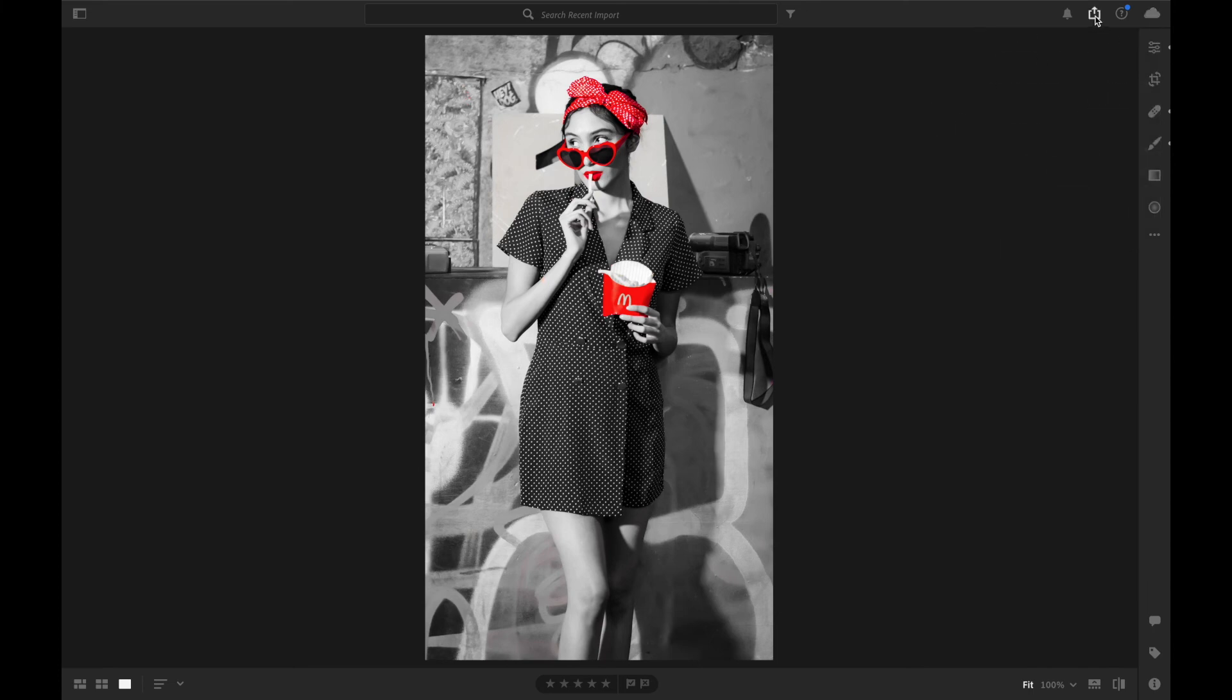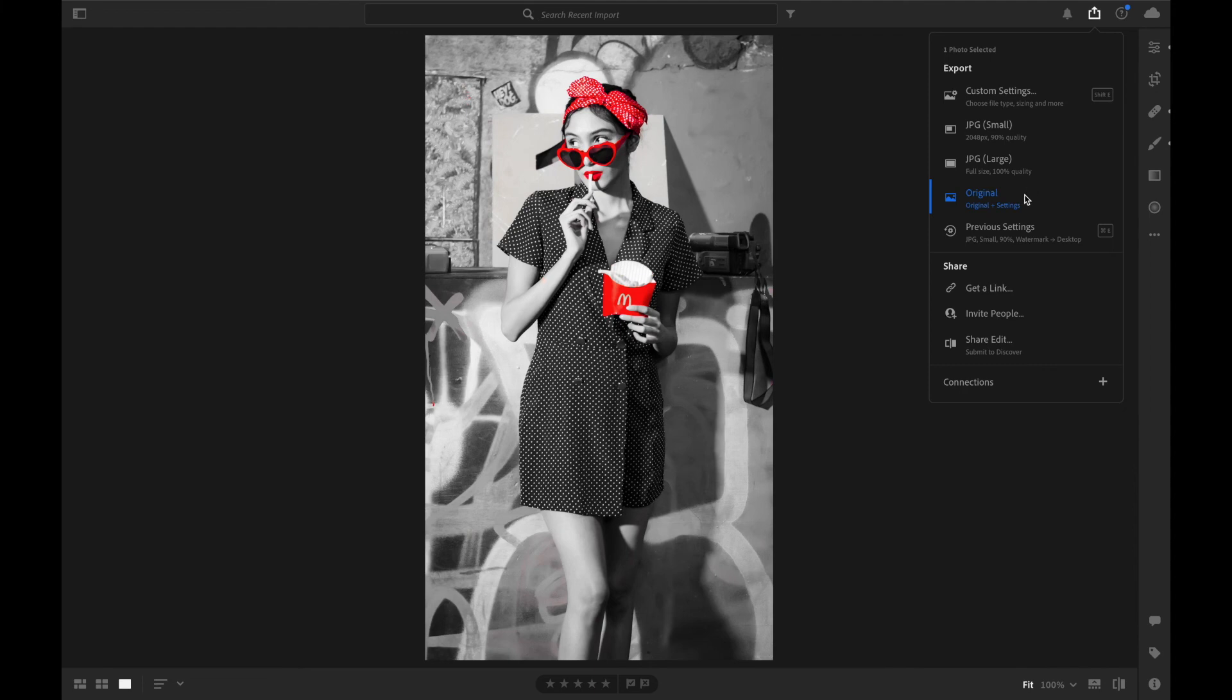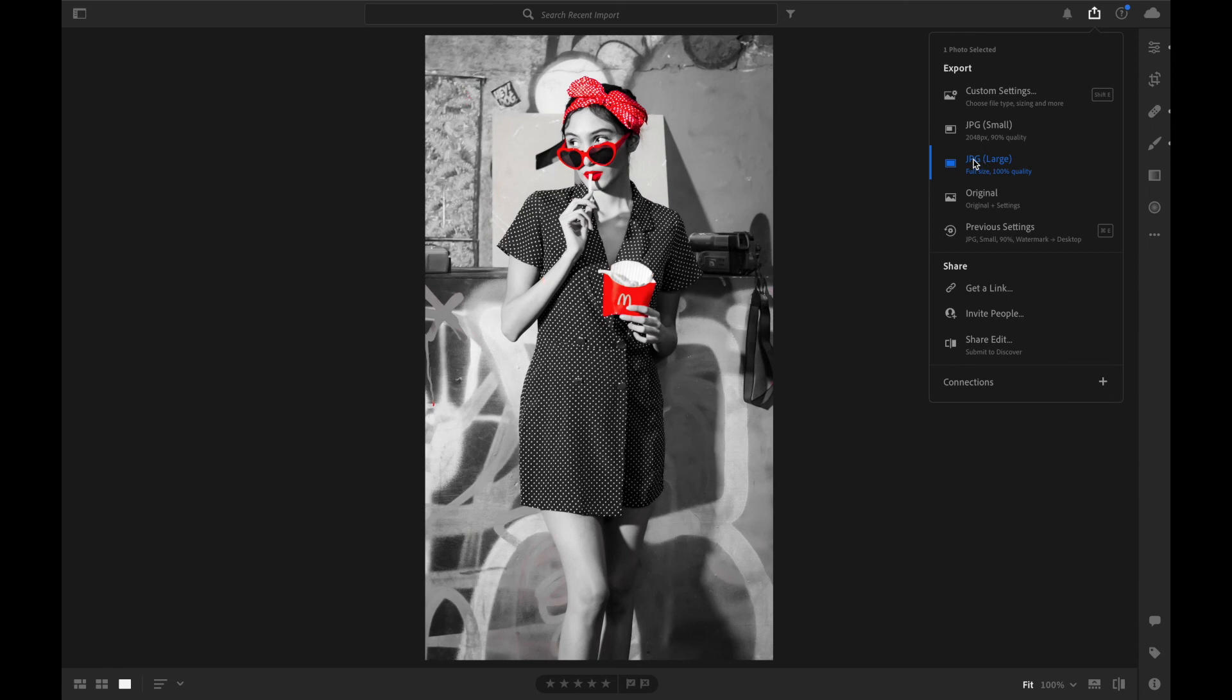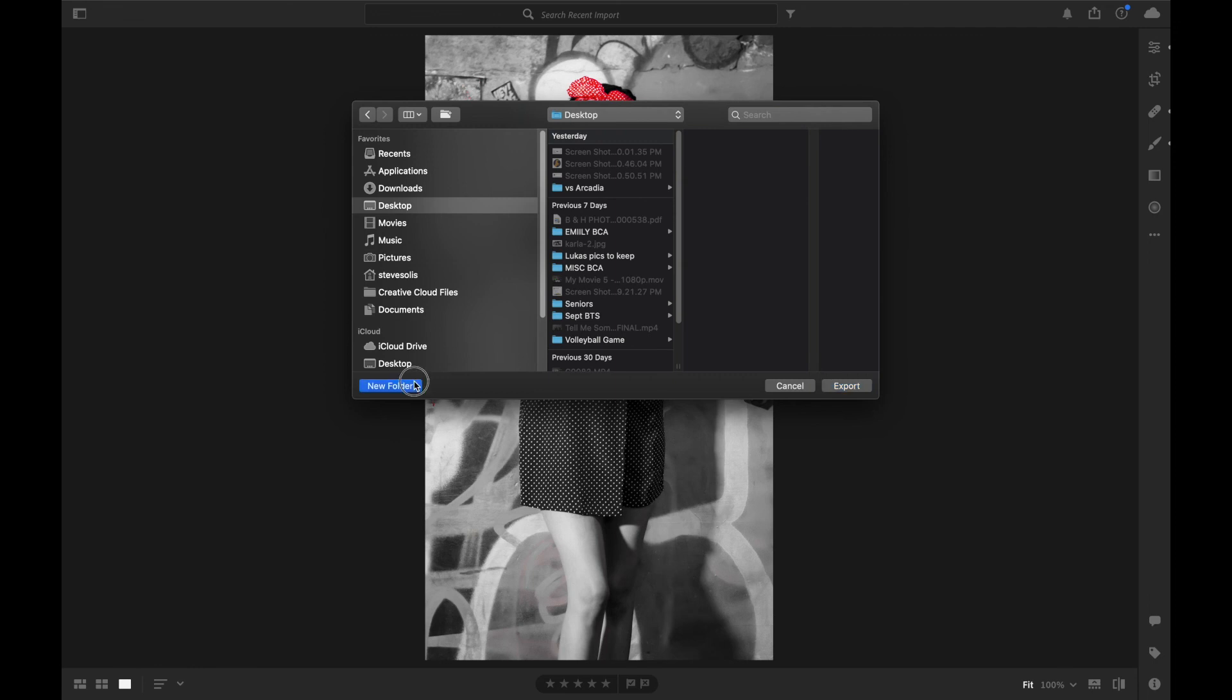Then you're going to click here and you're going to save it as JPEG Large like this. Click on it. Then it's going to ask you where to save it.